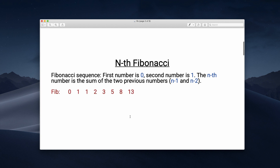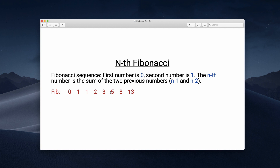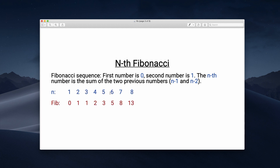If we look at the Fibonacci sequence, the first number is zero, the second number is one. Then we have zero plus one is one, one plus one is two, one plus two is three, and so on. The index starts at one, and we should write a function that returns the corresponding Fibonacci number.